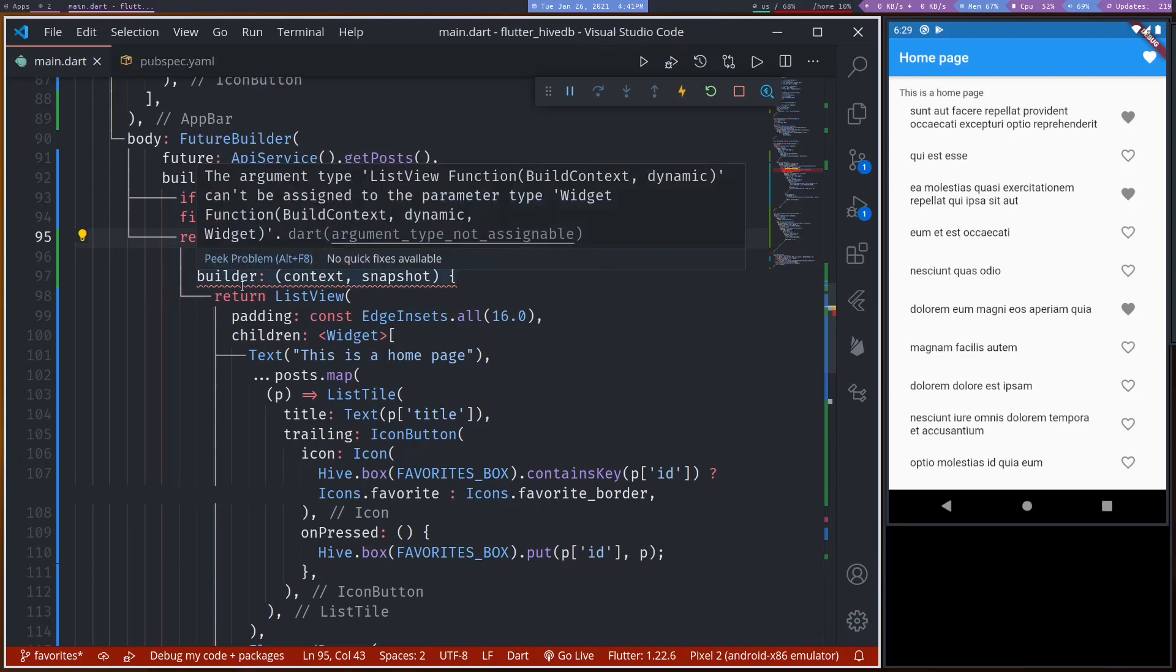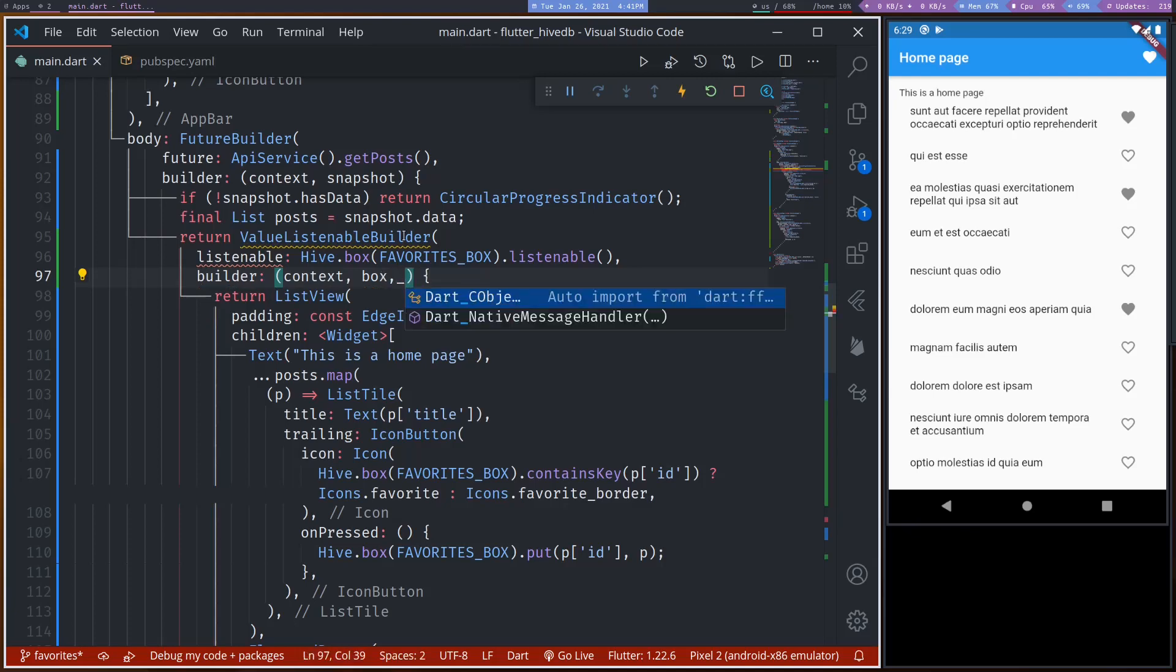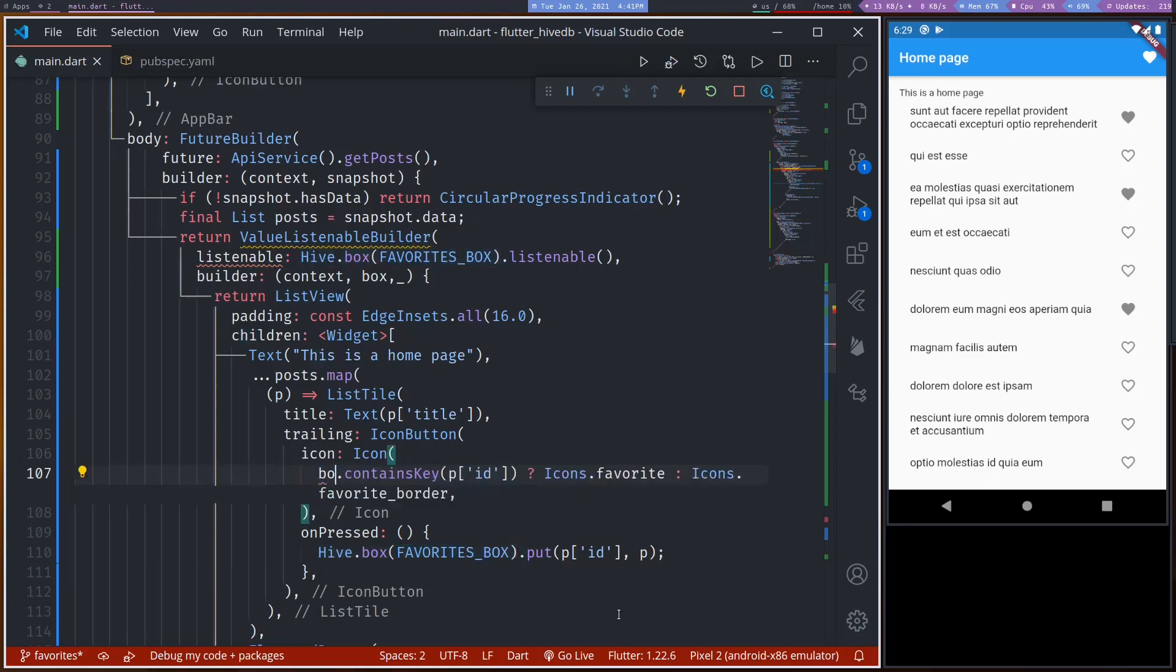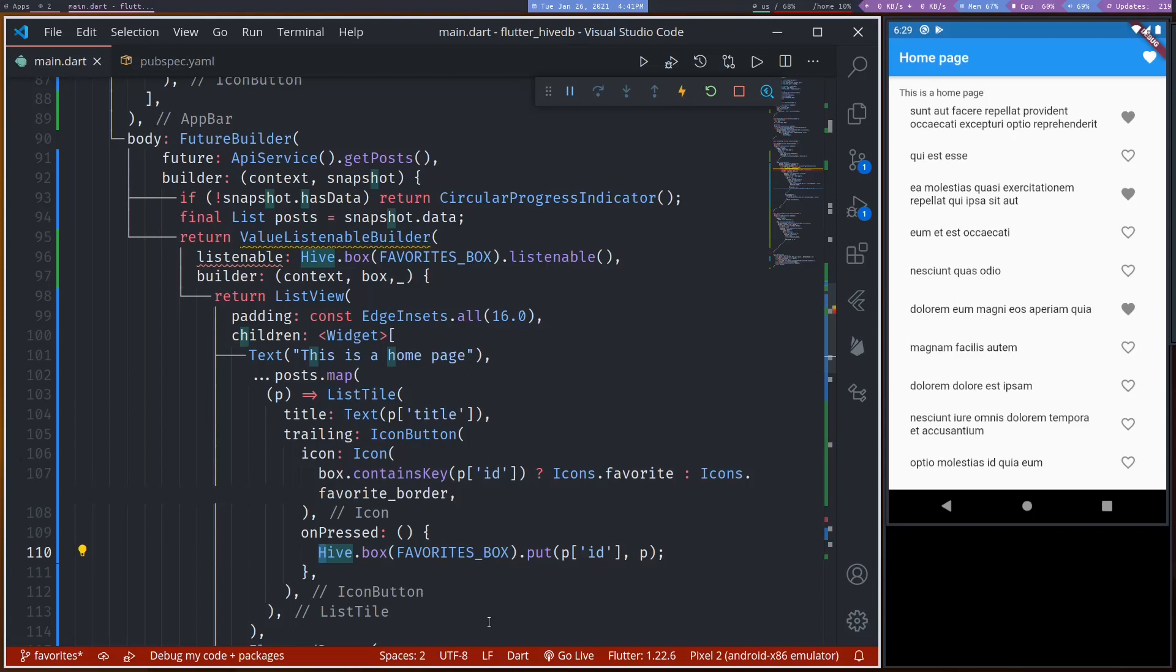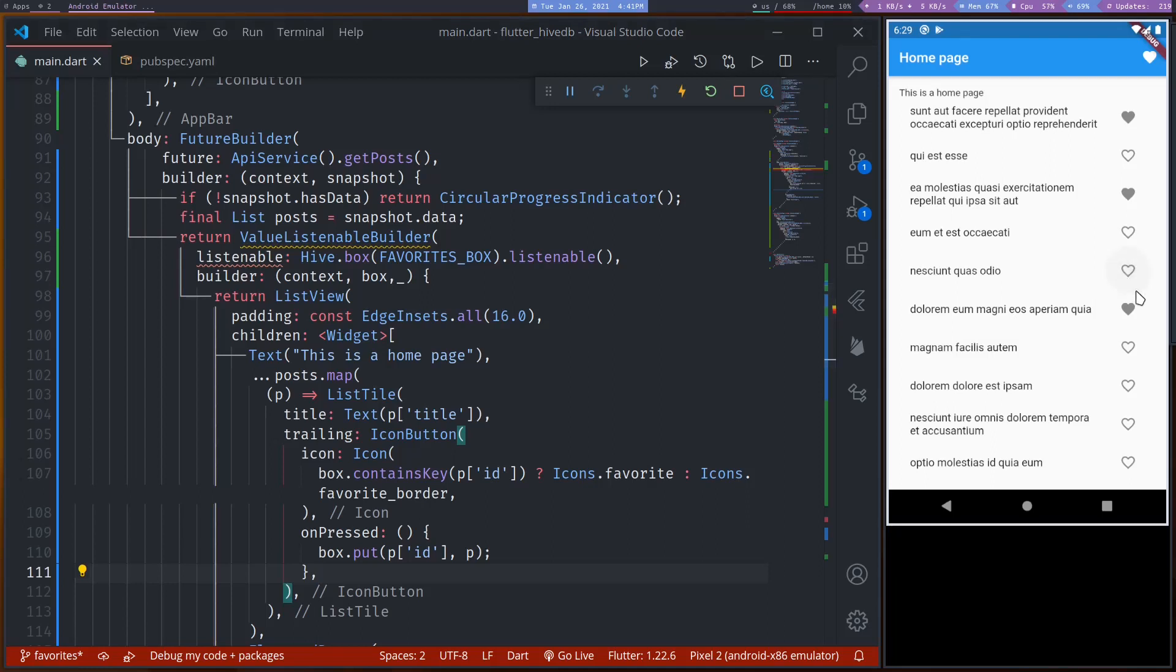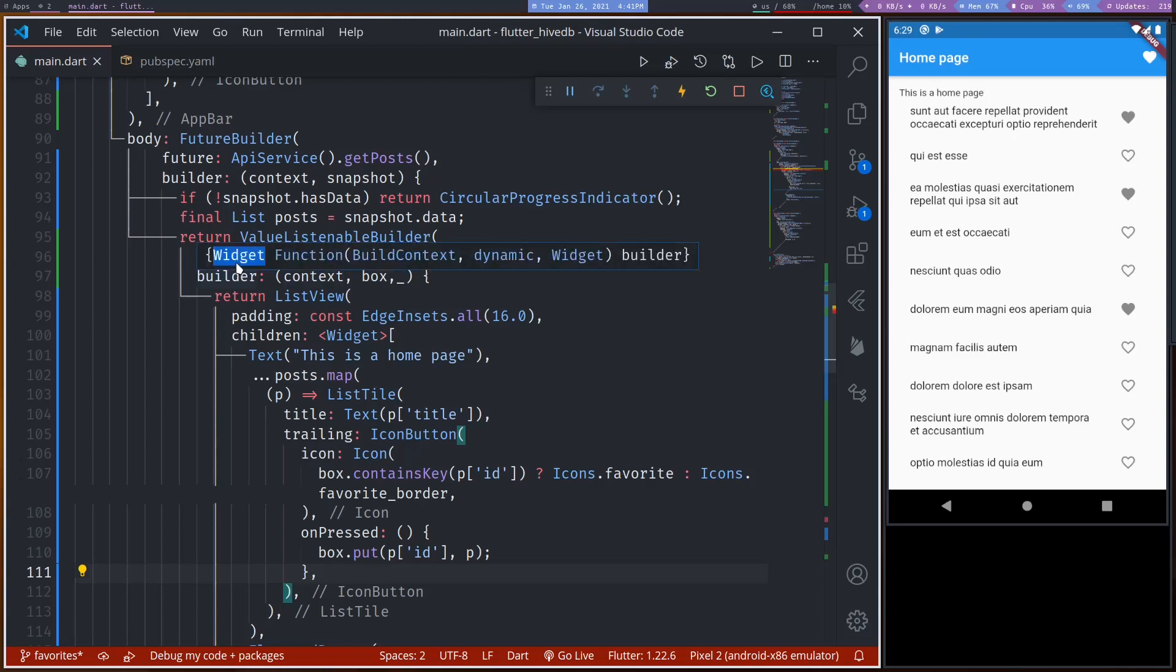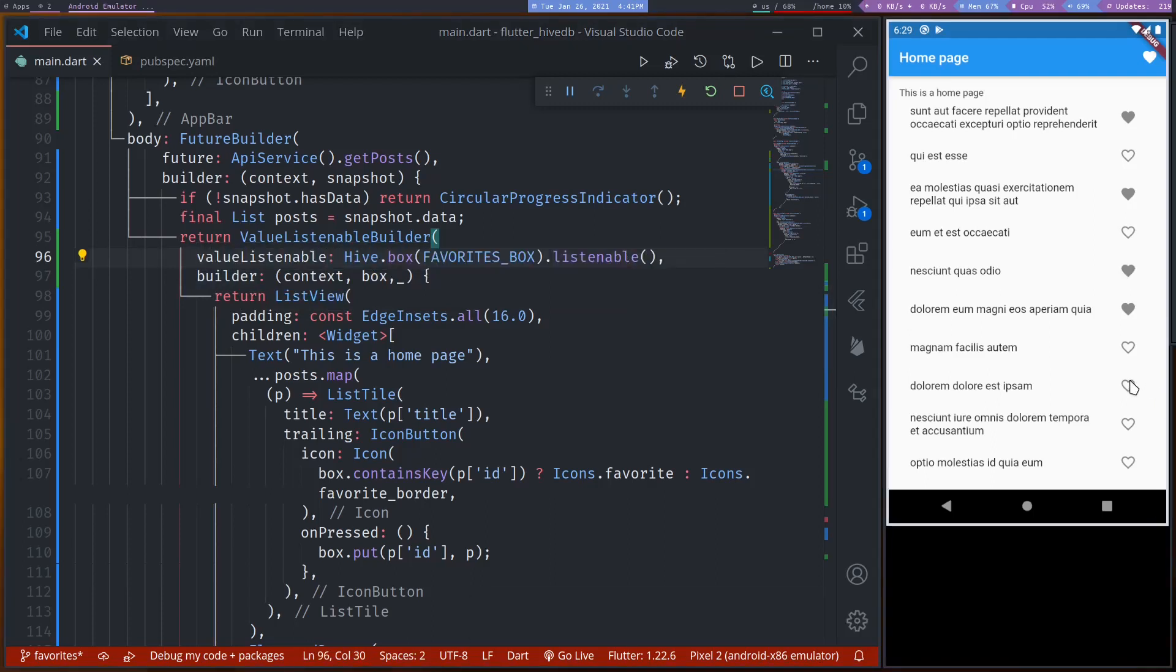And our builder will give us context and box. And we don't need the child. And finally here we can use, instead of this we can simply call box. Here again, instead of this we can call box. Now we want to remove items from favorites.